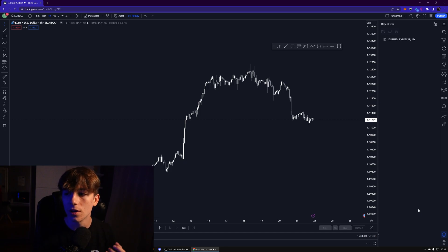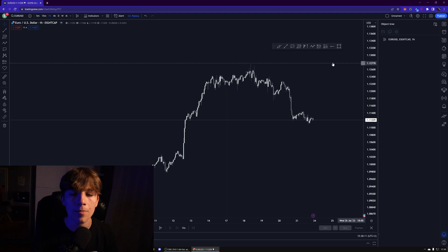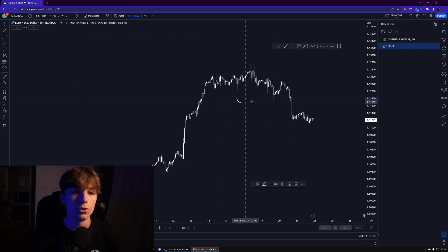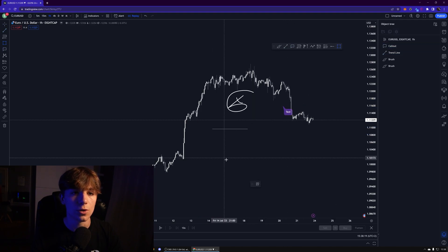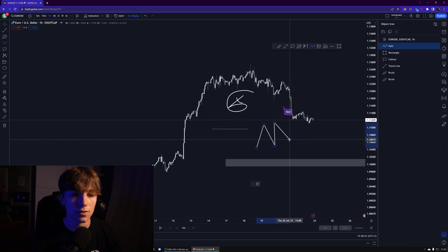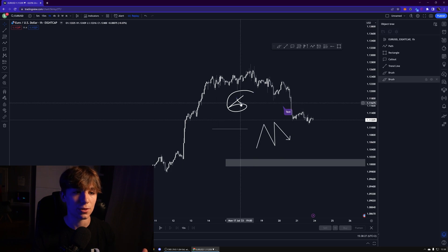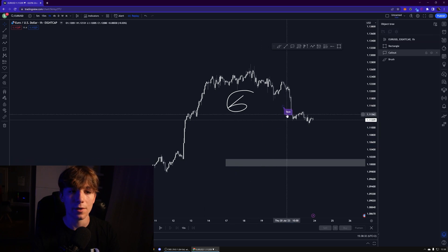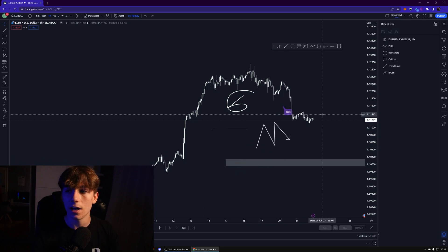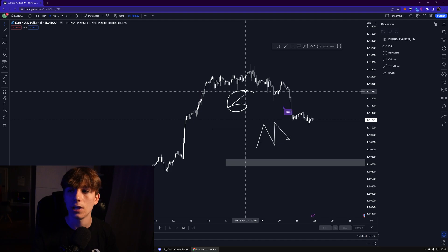The next thing I use that saves me a lot of time is called the object tree. You can find it at the bottom right of your TradingView — this little stack icon. If you click it, the object tree window will pop up. Earlier, if I was about to draw things on my chart — a brush, trend line, call out, some rectangles — and then wanted to delete all those drawings separately by clicking on each one, that can be very frustrating.